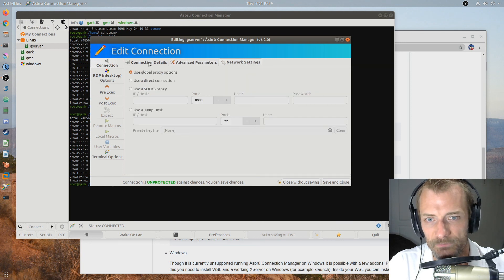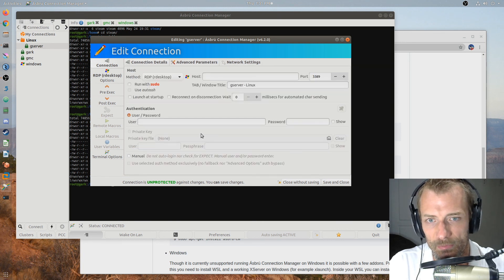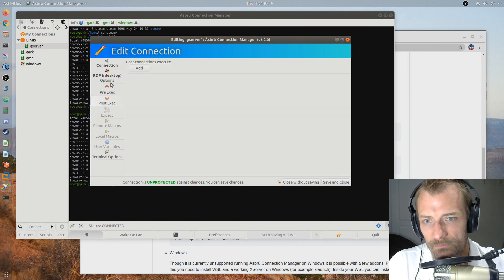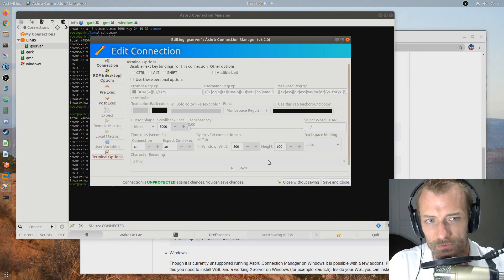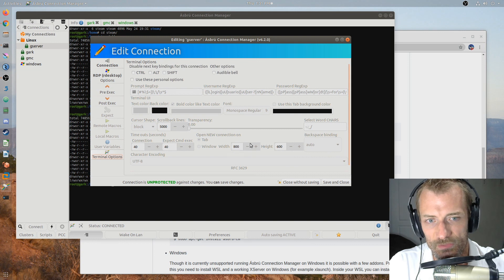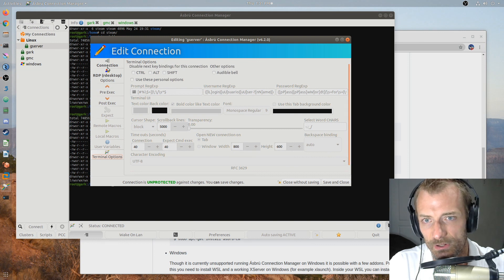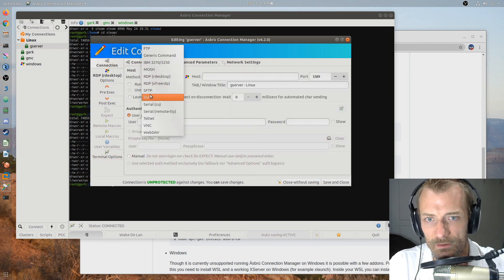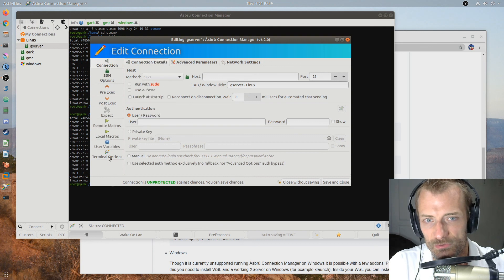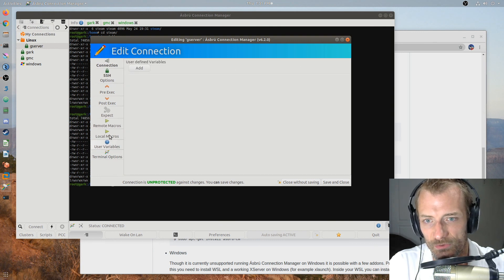I think those are the only ones I wanted to show you. So you got some terminals. Oh look, so you can also set the resolution of the RDP session that you want to connect to. For SSH terminal options, you can likely change the colors. You can add some macros.